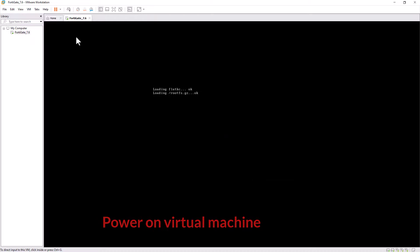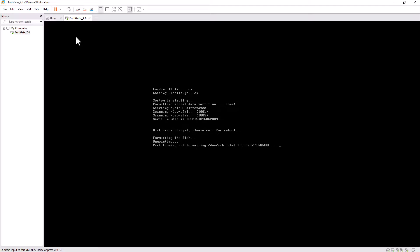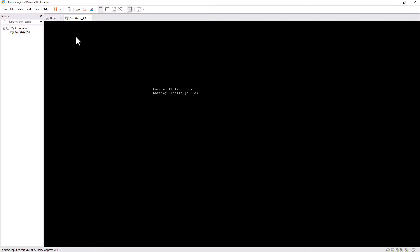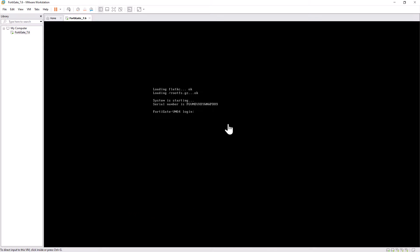Now let's power on the VMware Virtual Machine. After successfully powering on, it will reboot once. After rebooting, enter the username admin. By default there is no password — just press Enter and set a new password. Enter your password and confirmation password and hit Enter.